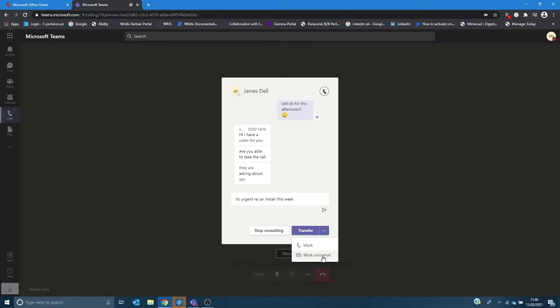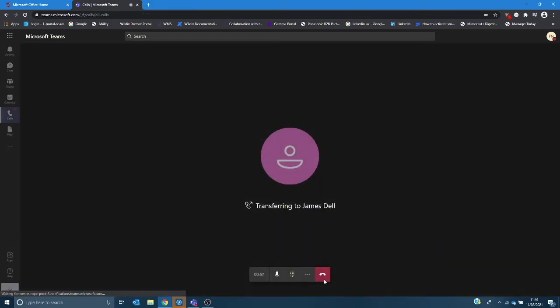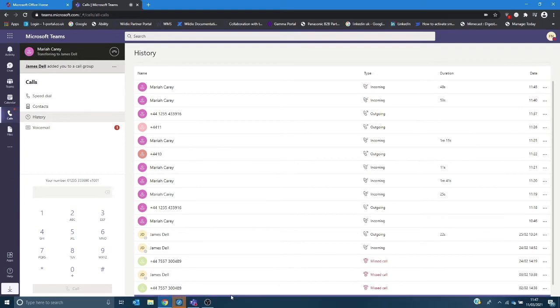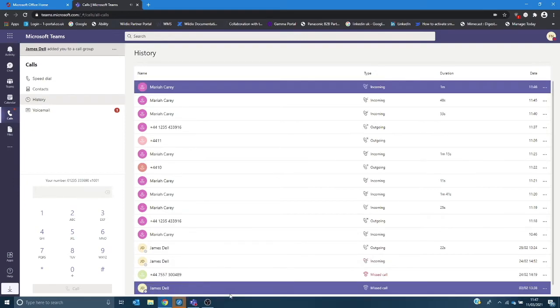Rather than him waiting a number of rings before the call then trips to voicemail, Teams would do a couple of comfort rings so the caller will be unaware that they're being called directly into voicemail. So I'm going to transfer that and hang up. Perfect.